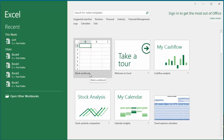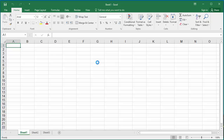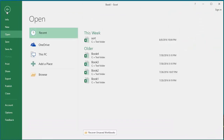Click on the blank workbook, click on File, then click on Options.